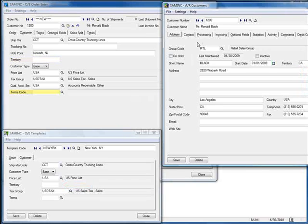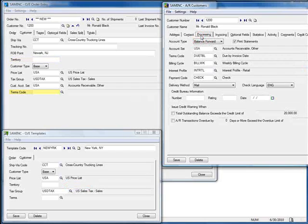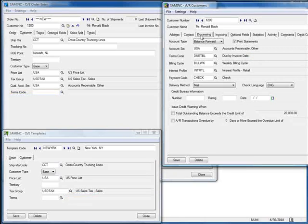Moving to the AR Customer Processing tab, we can see the same rule applies to the terms code. So to summarize: when we create a new order, select a customer, and then change to a different template, the template's information — whether the field contains data or is blank — will overwrite information that would normally come from the AR Customer record.